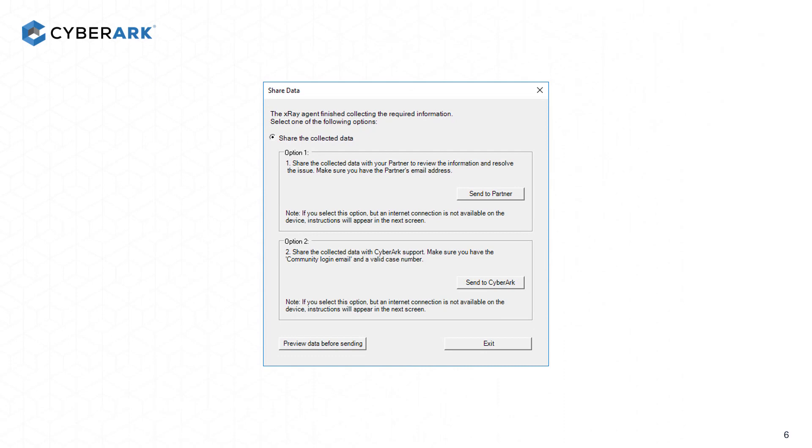Option 1 allows you to share the information with a partner, and Option 2 allows you to share the information with CyberArk support directly. There is also an option to preview the data before sending in the lower left-hand corner of the window.